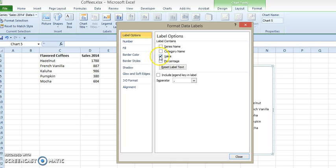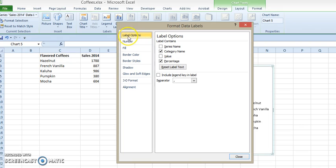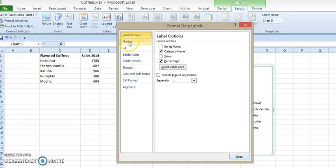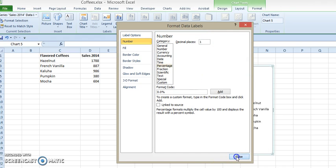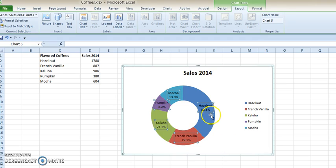Well, I don't want Value. I want the Category Name—that's Hazelnut, French Vanilla, etc.—and also Percentage. When we do that, we can next click on Number and display it in percentage. In two decimal places, we can actually change that to one decimal place and click on Close, and look how nice it is.